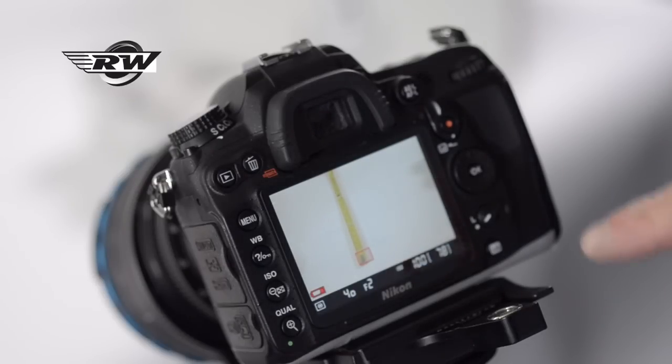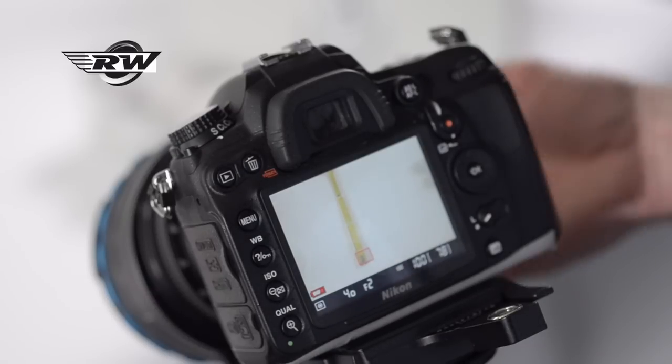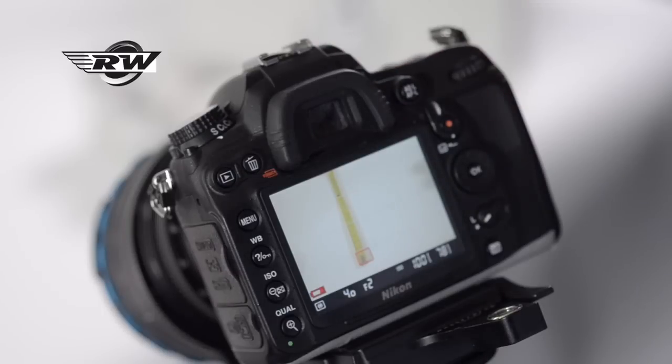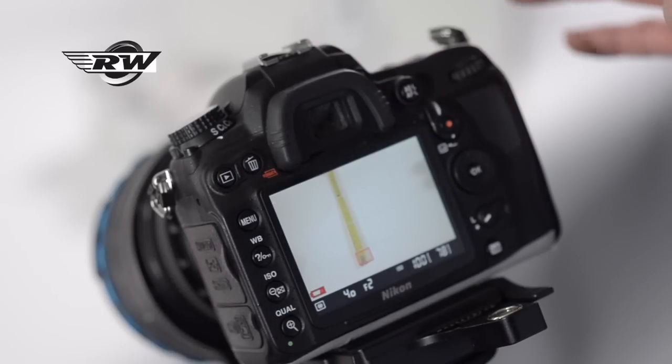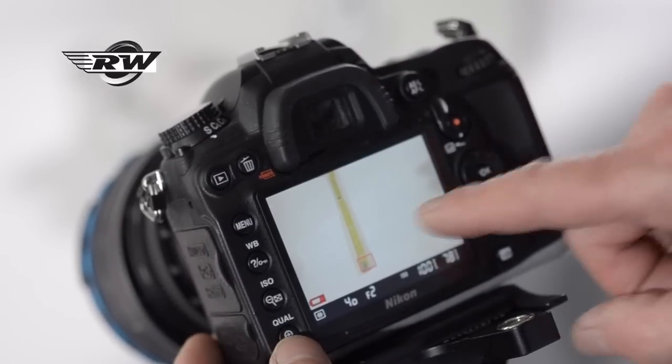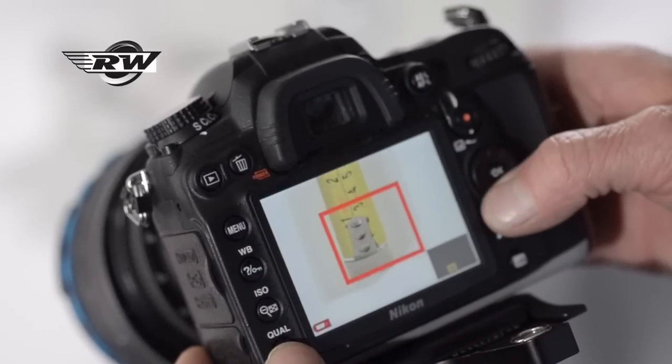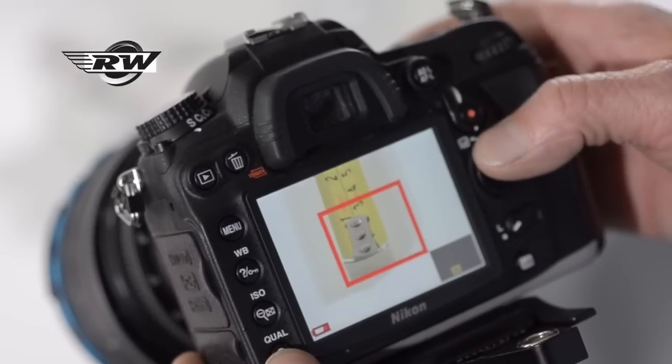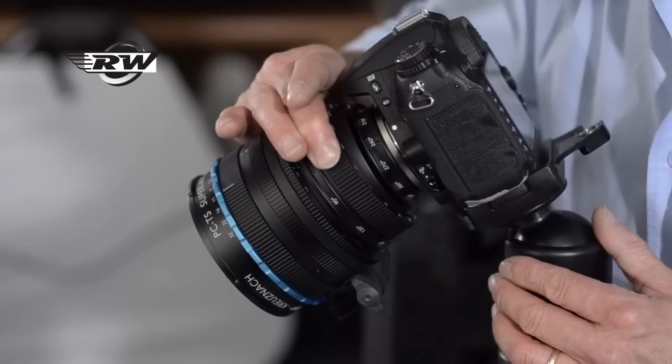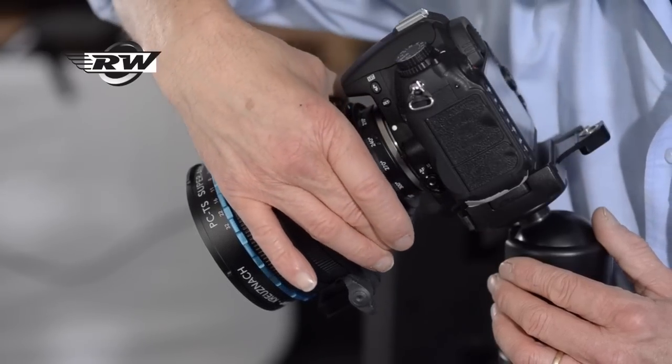So we're using this tilt-shift lens to show how we can extend our depth of field. We're shooting wide open, so on this lens, this is the 50mm Schneider tilt-shift, we are at 2.8. If I use the live view function on the back of the D7000, we can see that. Let me zero everything first.